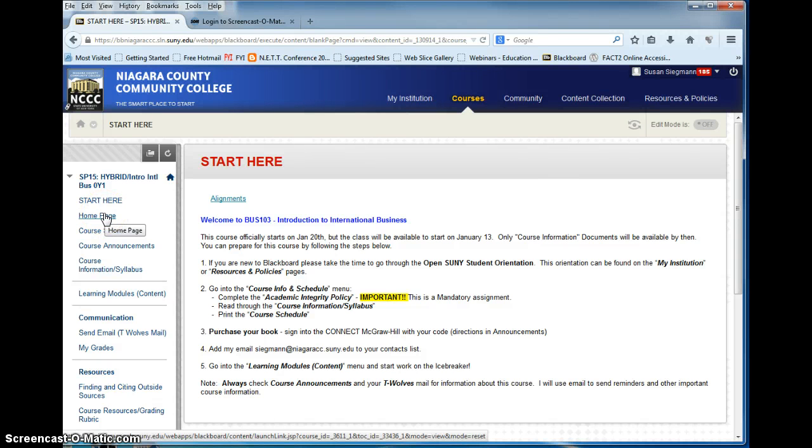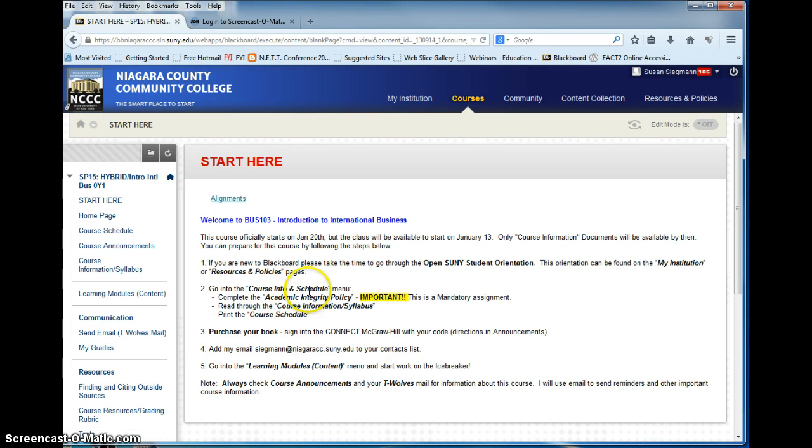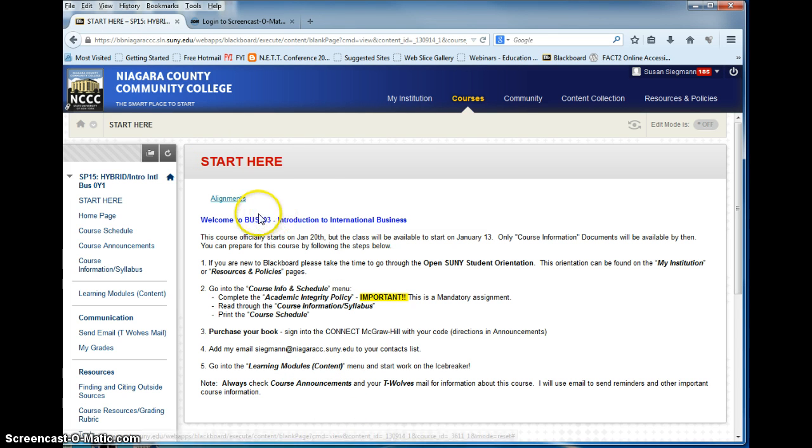Purchase your book, sign in to Connect McGraw-Hill with your code as directed in the announcements, and get started. As soon as you finish reading this, complete your academic integrity. You can start by looking at all of your start here alignments and getting familiar.